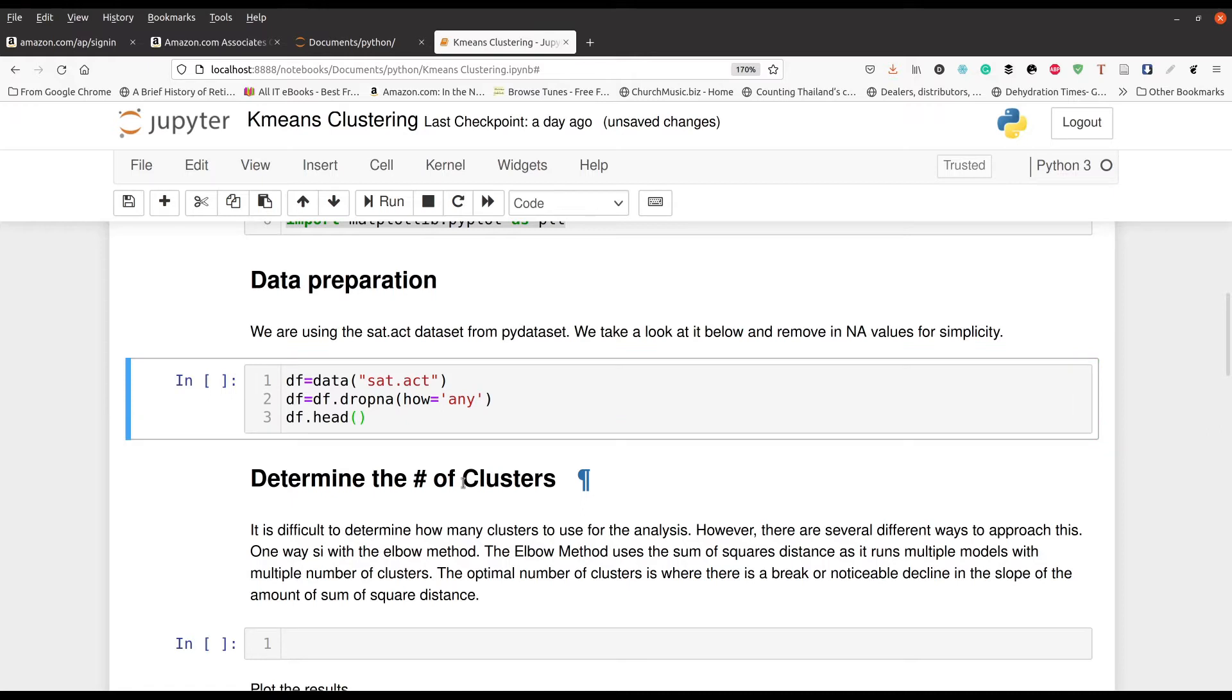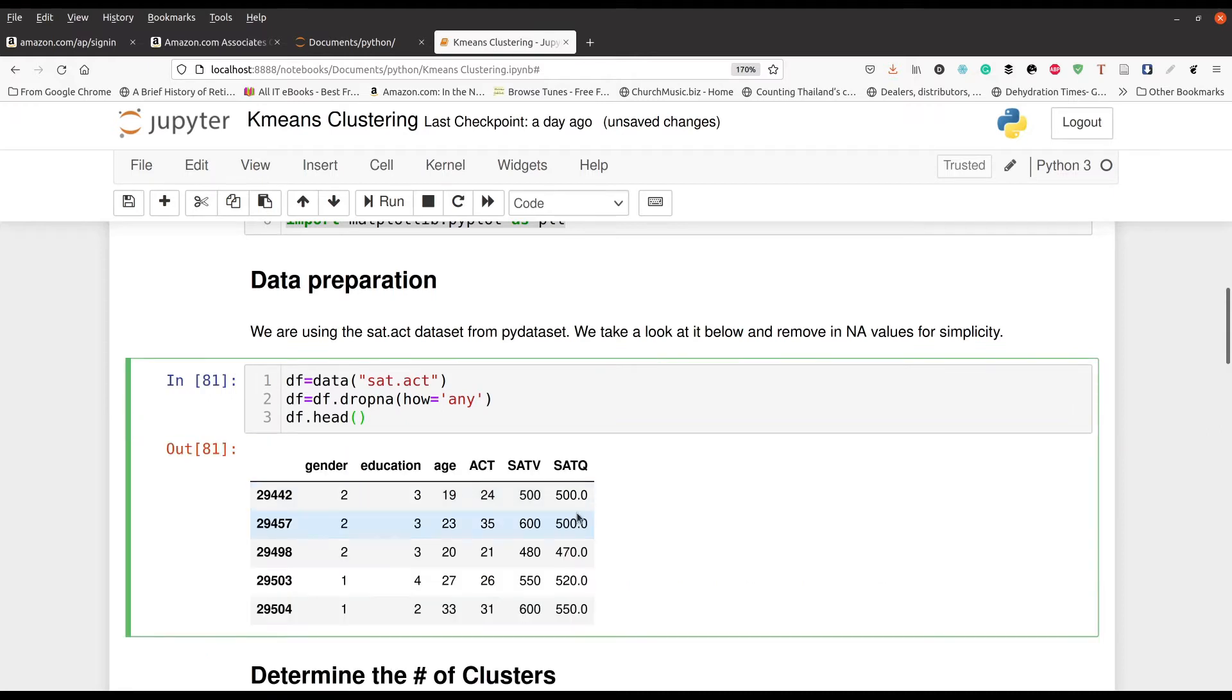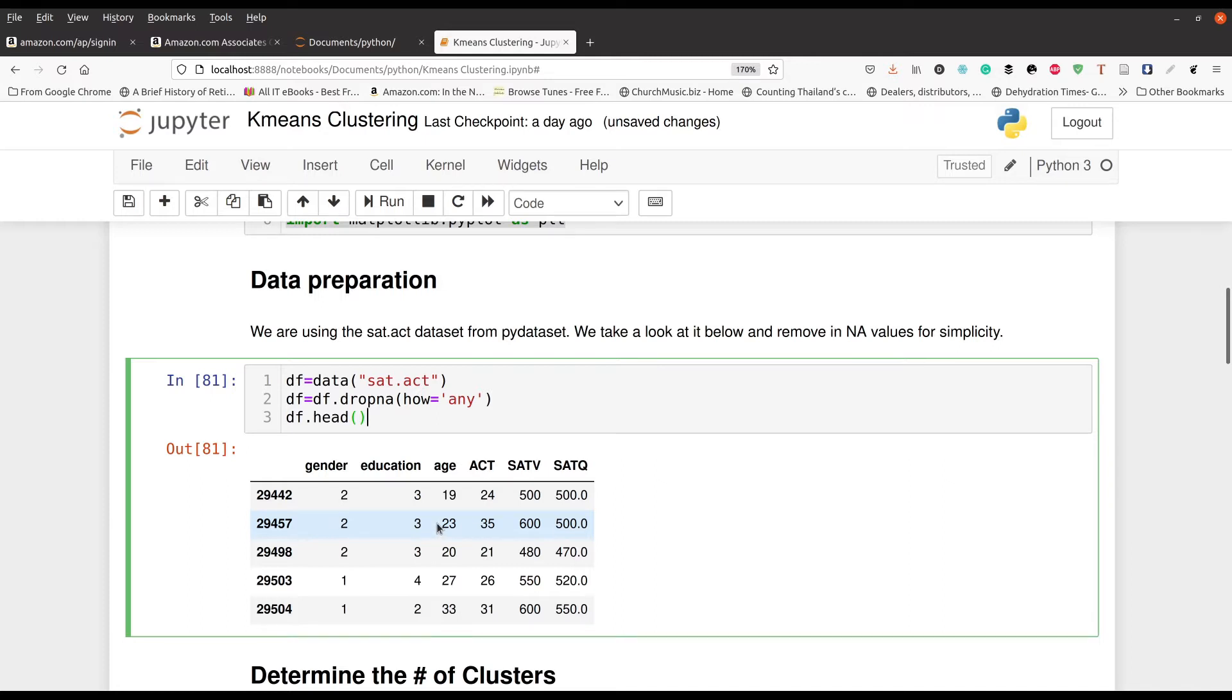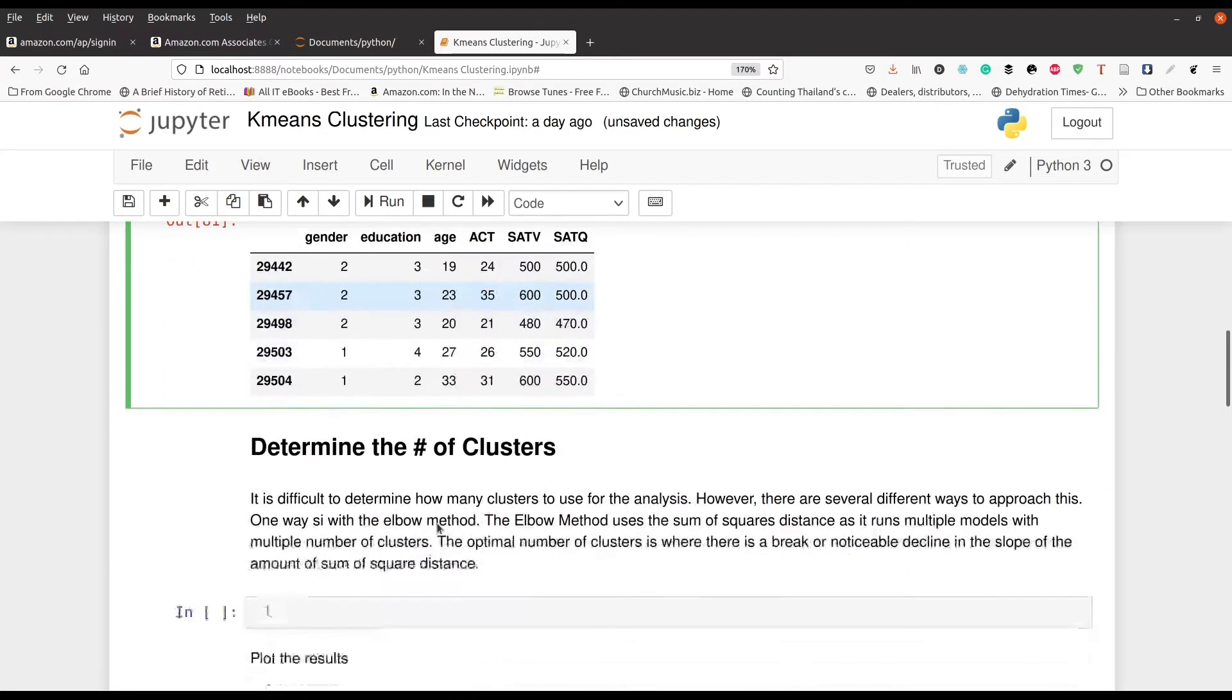So you can see here we got six variables, or actually technically seven. We've got an ID number off to the left, then gender, education, age, ACT score, SAT verbal score, SAT quantitative score. That's what it is.